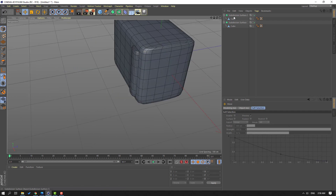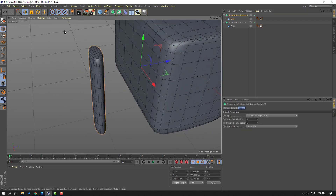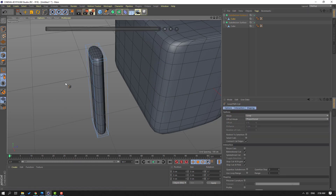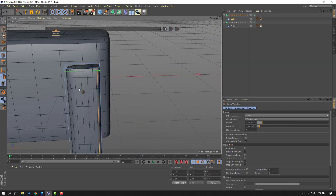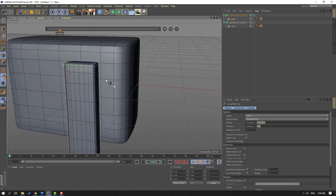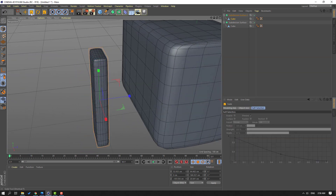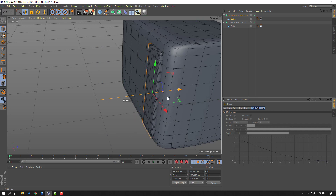Let's select this subdivision, move to here, and go to here and here. Select this icon again and select this cube, right mouse, Loop/Path Cut, add one here and one here. Click this icon, click Scale tool, and let's scale — click Move and move to back.